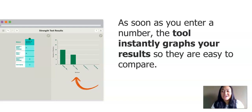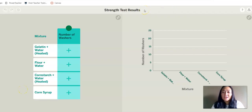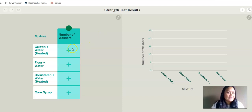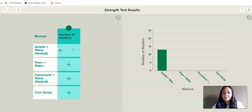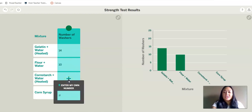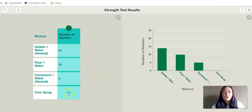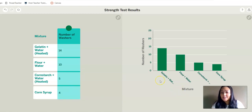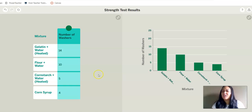Are you ready to graph our strength test results? Here is our graphing tool — it's called Strength Test Results. Ms. King Crosby just finished showing her strength test and shared her results. Gelatin and water: she got 14 washers. Flour and water: she got 10. Water: she had 5. And corn syrup: she had 4. You can see it instantly graphed our results for all the ingredients. Which ingredient got the most? Which ingredient got the least? Are you surprised by the strength test results?